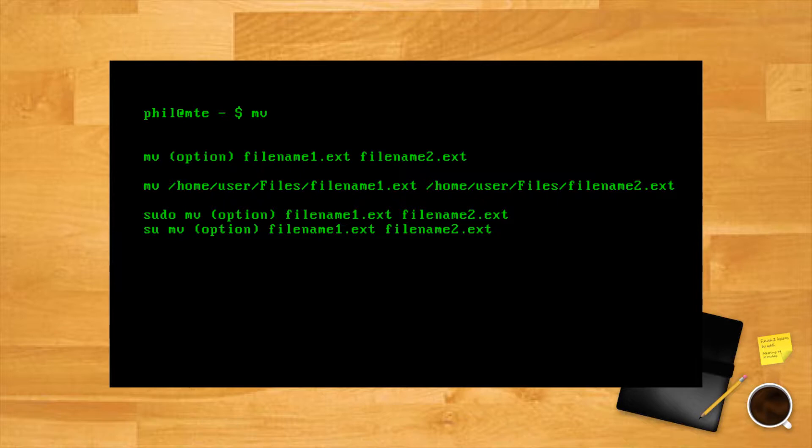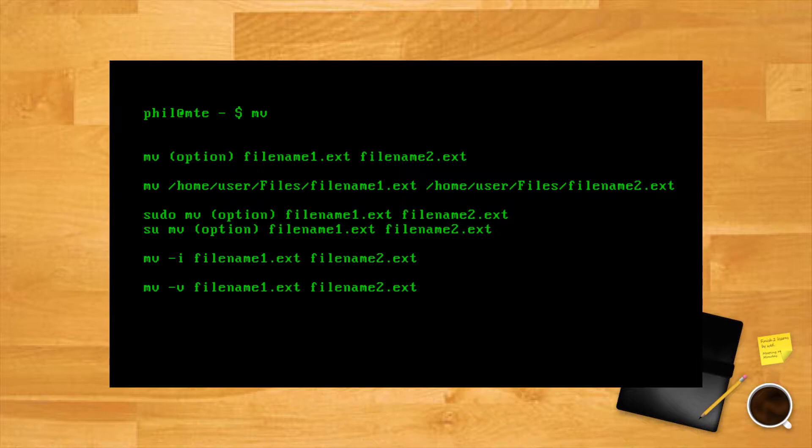An extra layer of protection is provided by the -i or interactive option, which asks the user to confirm the file name before it's actually applied. Also, there's a -v or verbose option which lists all the changes that have been made by MV.